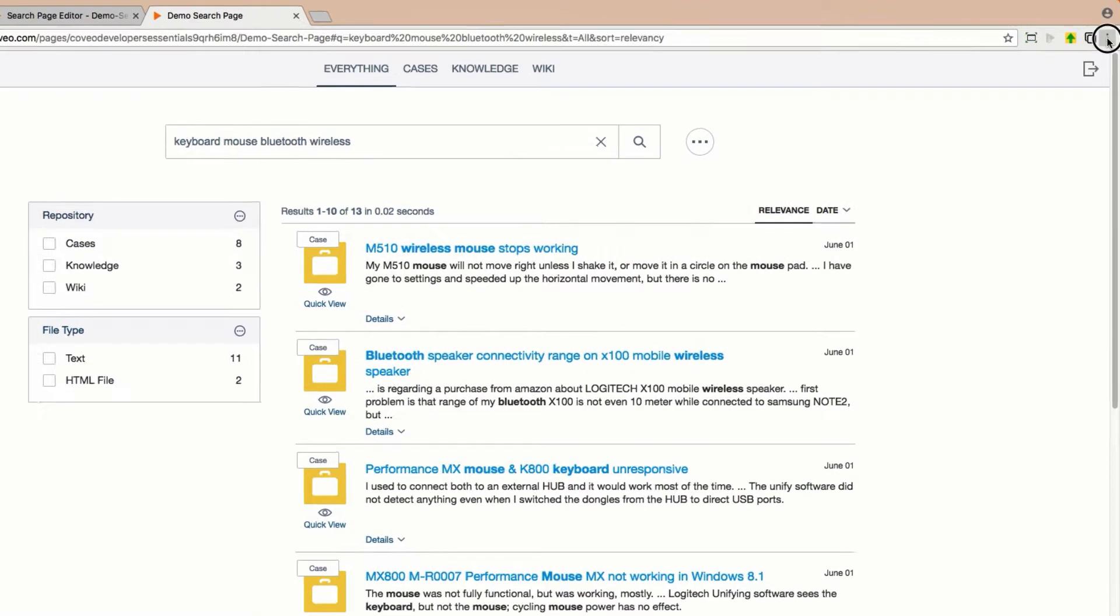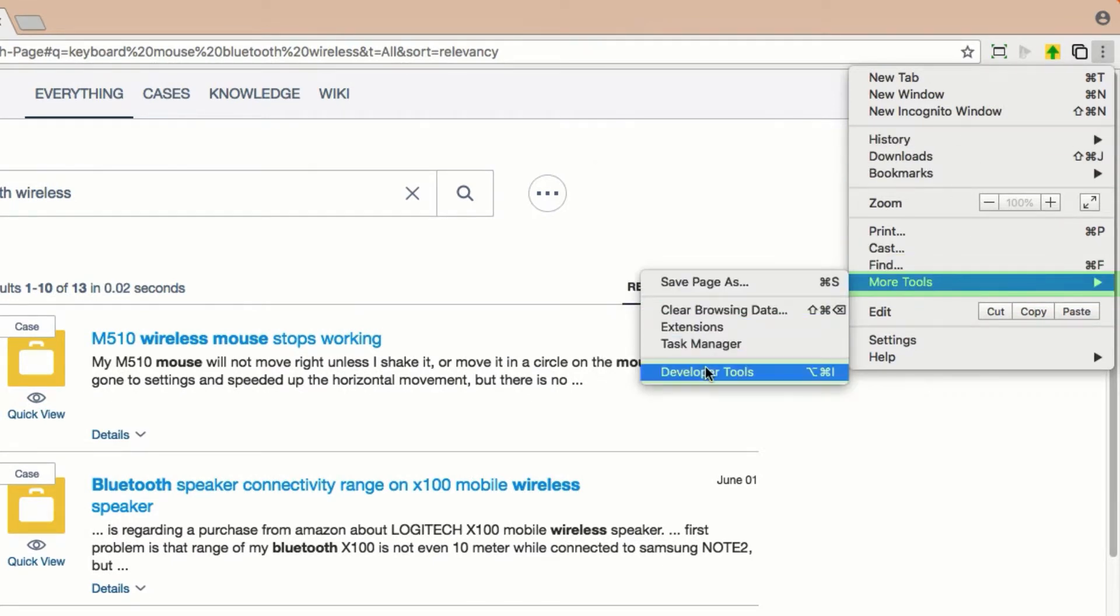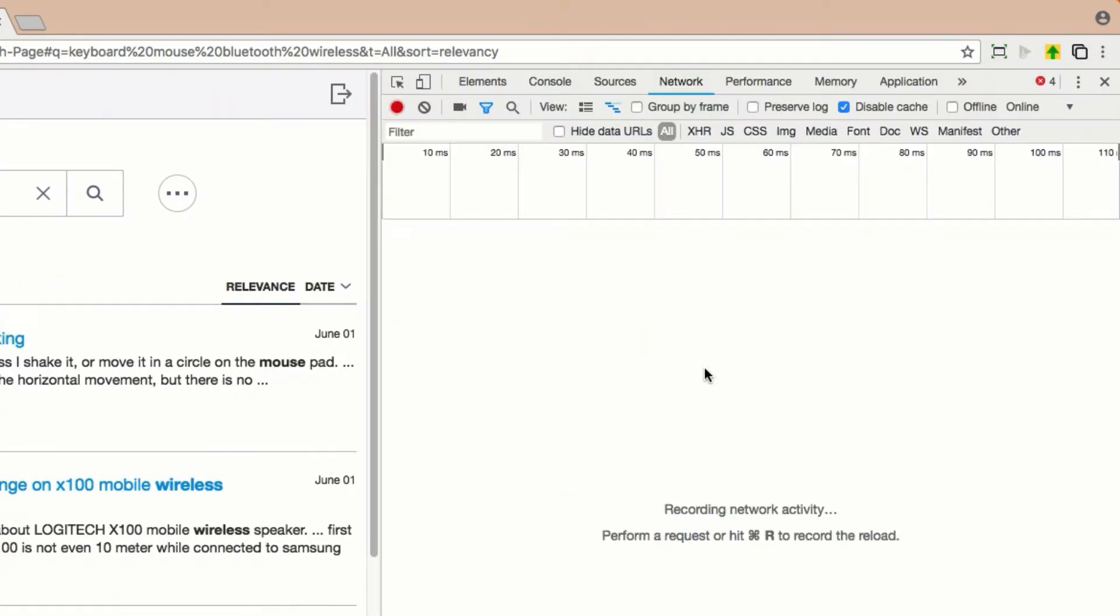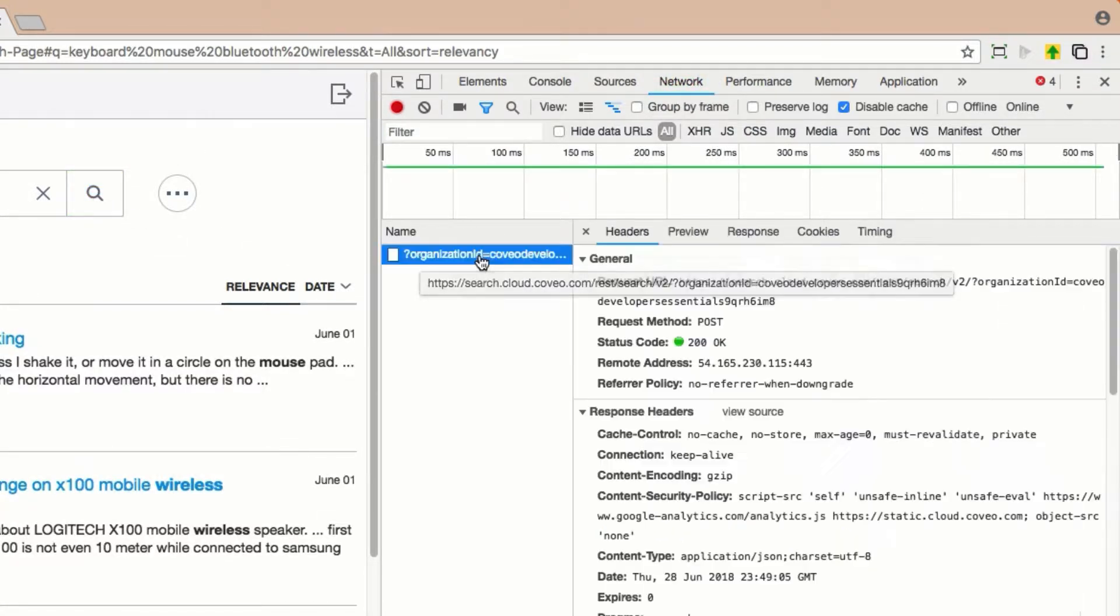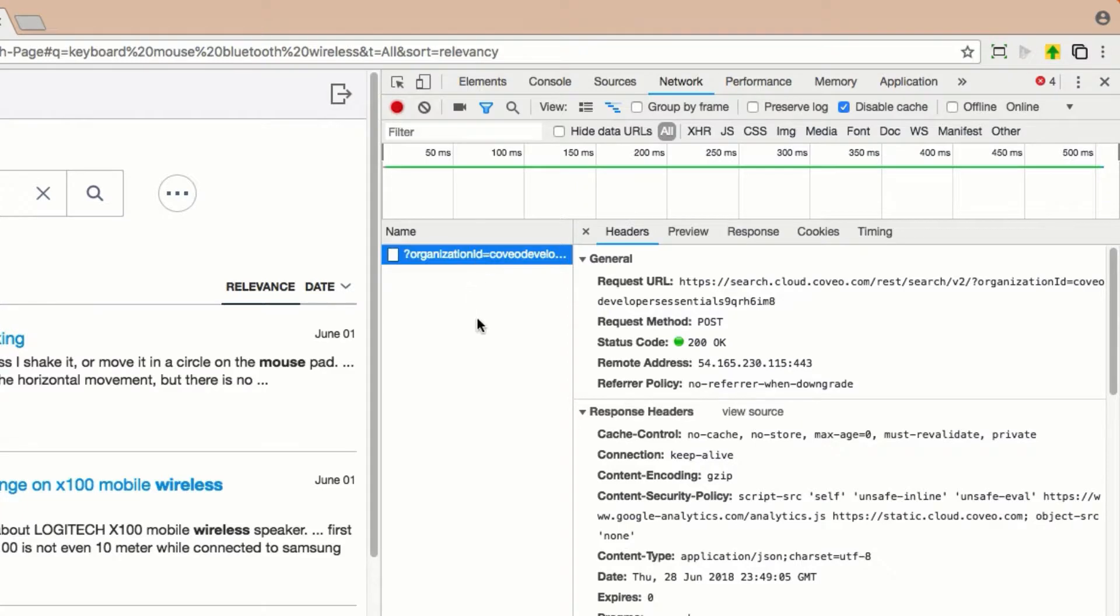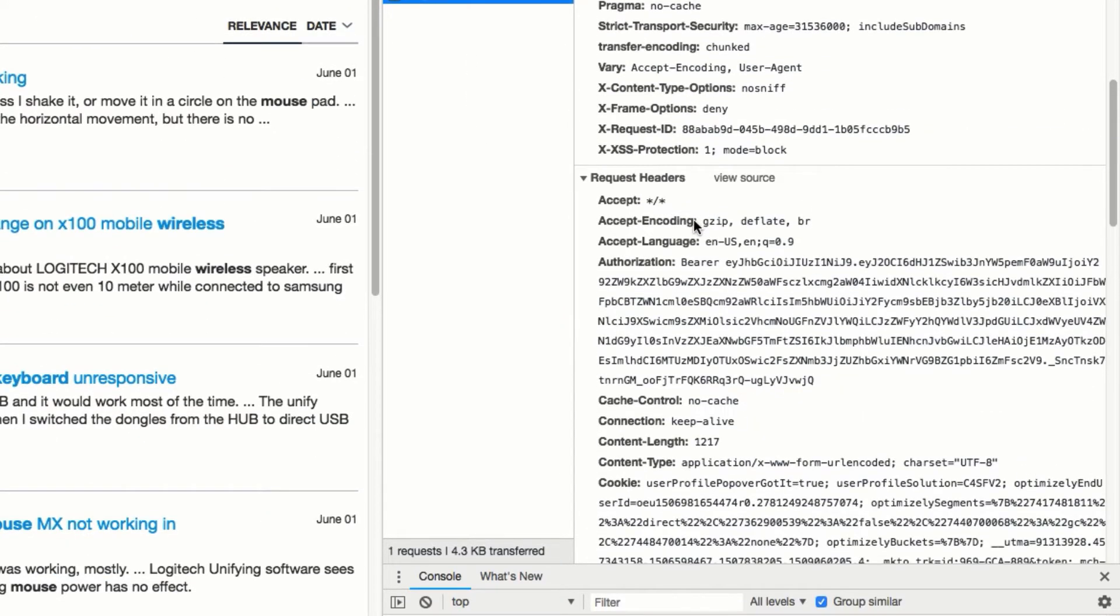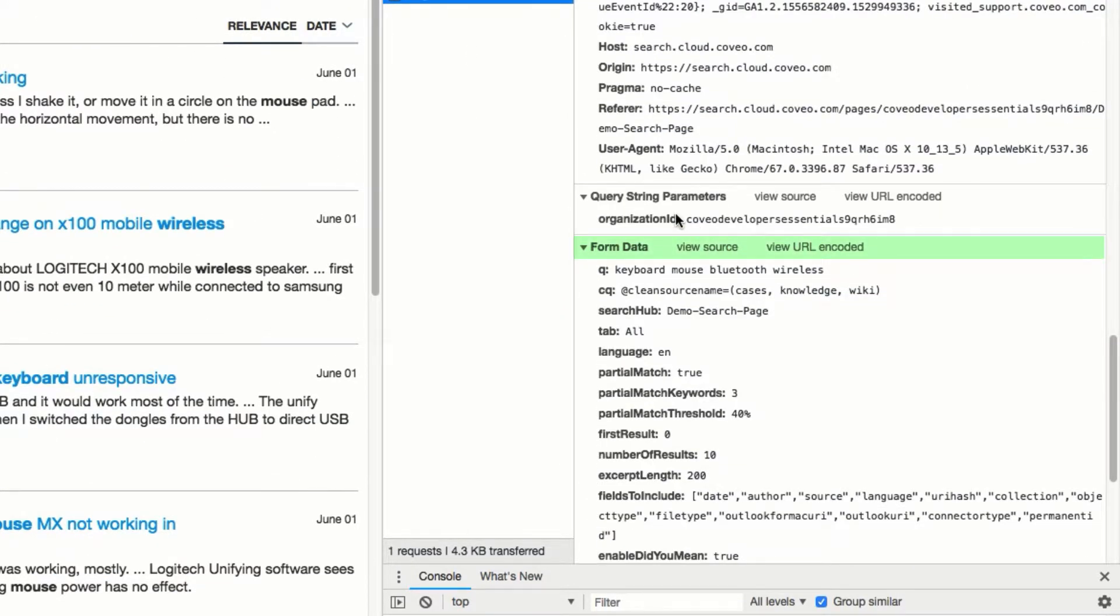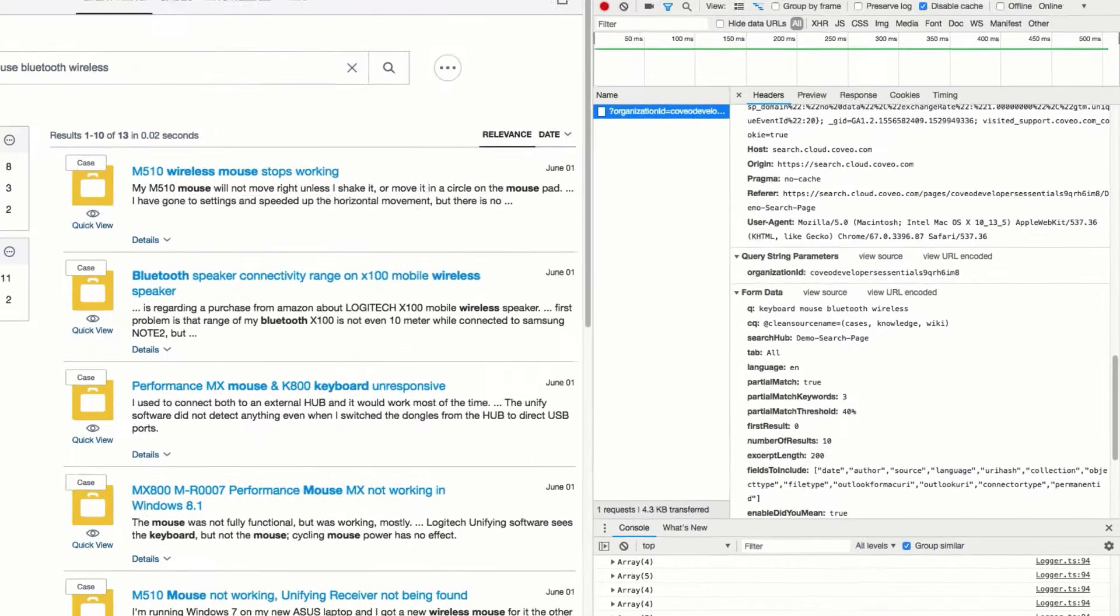If we go into our browser's developer tools, choose the Network tab, and resubmit our search, we can look at the request headers and see three familiar parameter names in the form data: partial match, partial match keywords, and partial match threshold. The Query Pipelines Query Parameters feature will allow you to override these.